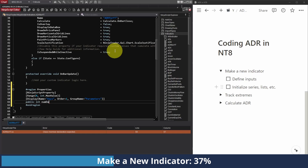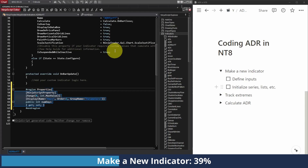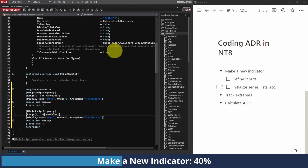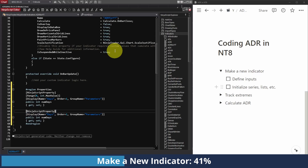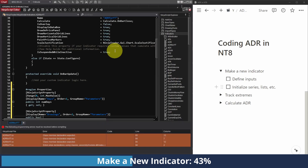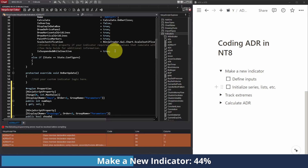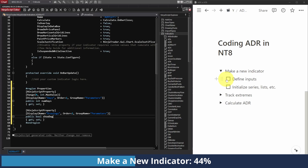We have to make sure we can get and set the value so we can read and write to it. I'm going to copy and paste this for the Boolean value. Since it is not a number, we can delete the range part. I'm going to call this Drawings, order set to two, and this is going to be a public bool — I'll just say show_drawing for short. So we've defined our inputs.